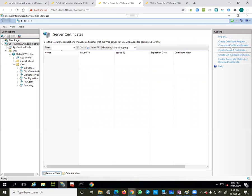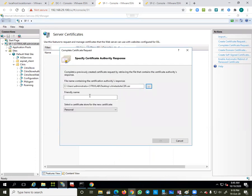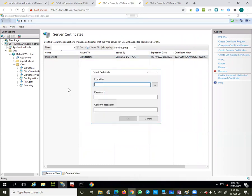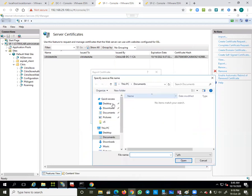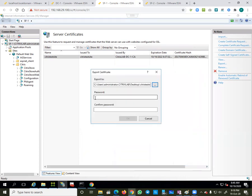Now I have to import that .cer file back into the same IIS Manager on StoreFront One. I go to 'Complete Certificate Request', browse to the .cer file, and give the friendly name 'citrixtestsite' which is my hostname. From there I can export it as a .pfx file, naming it 'citrixtestsite.pfx'.